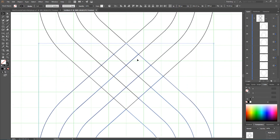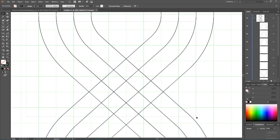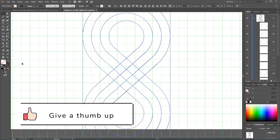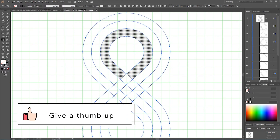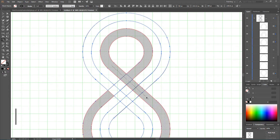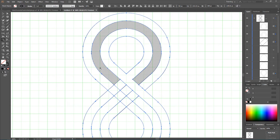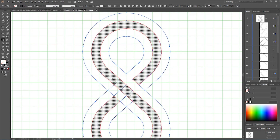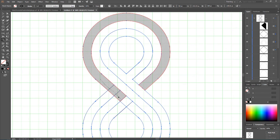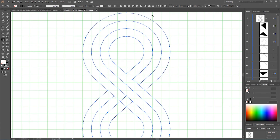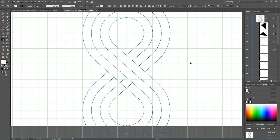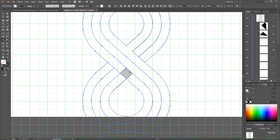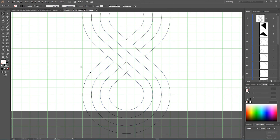Select all, then grab the Shape Builder tool and select the segments that form the infinity loop — top left, top right, the middle section, and the shapes on top and bottom. Leave the small square pixel for now — I'll explain why in a few minutes.